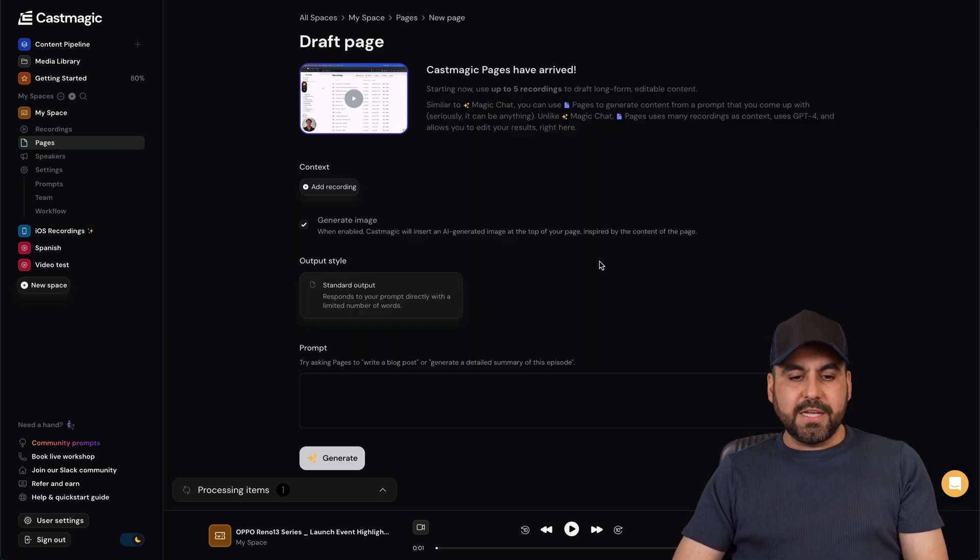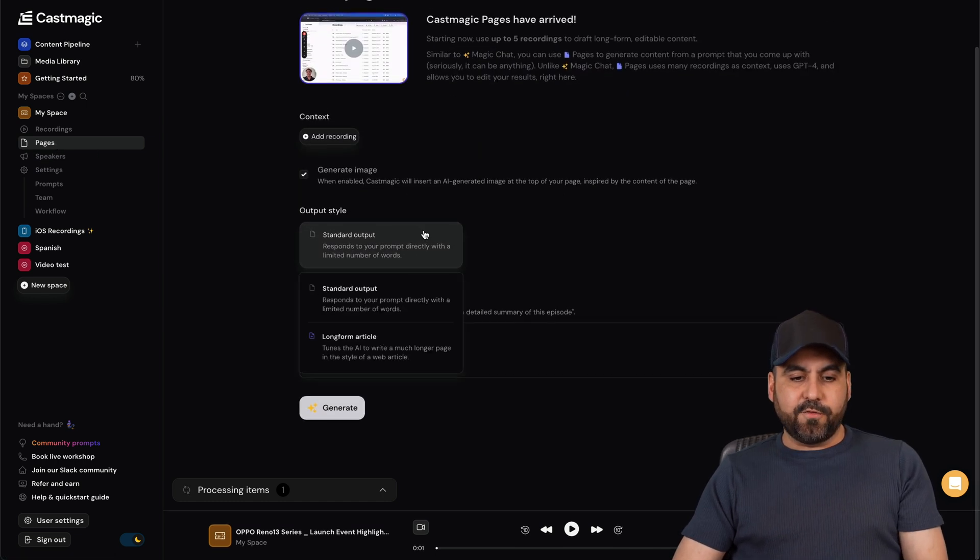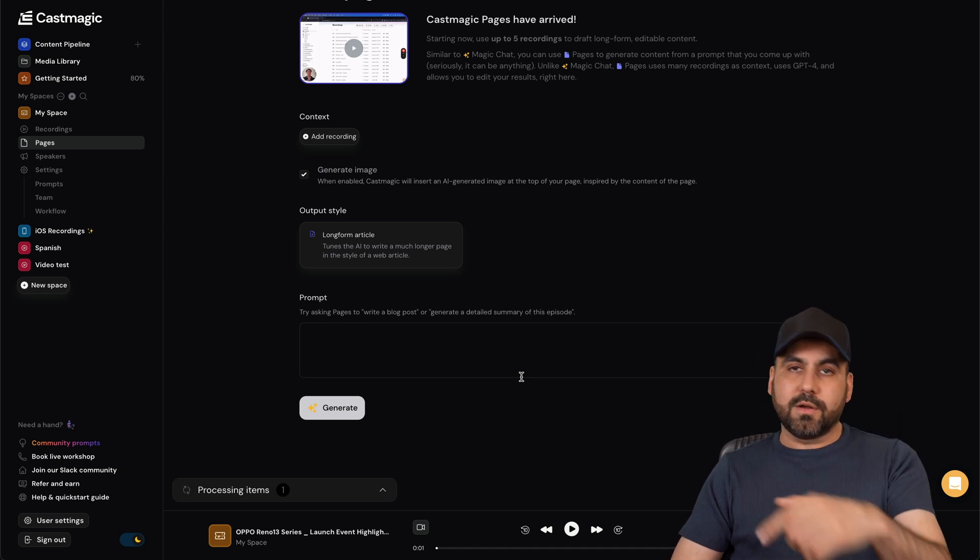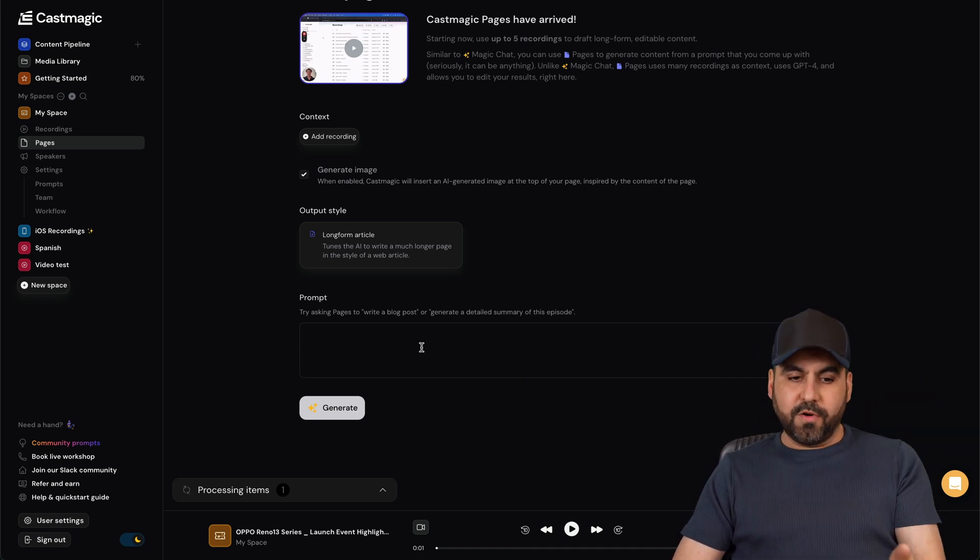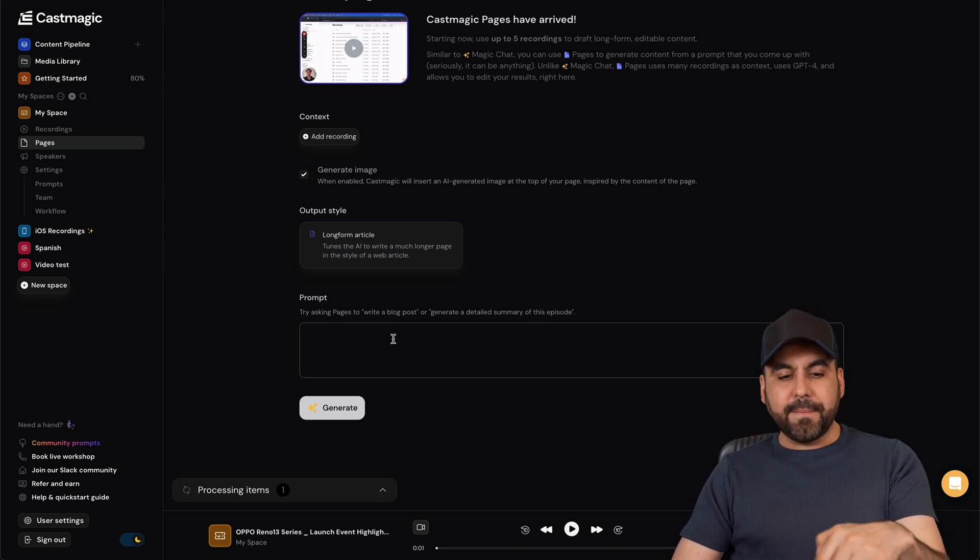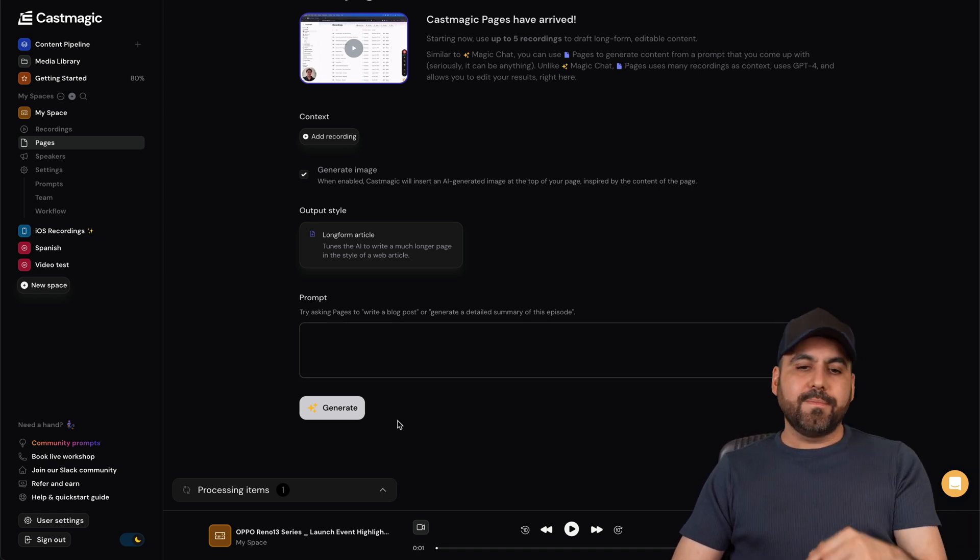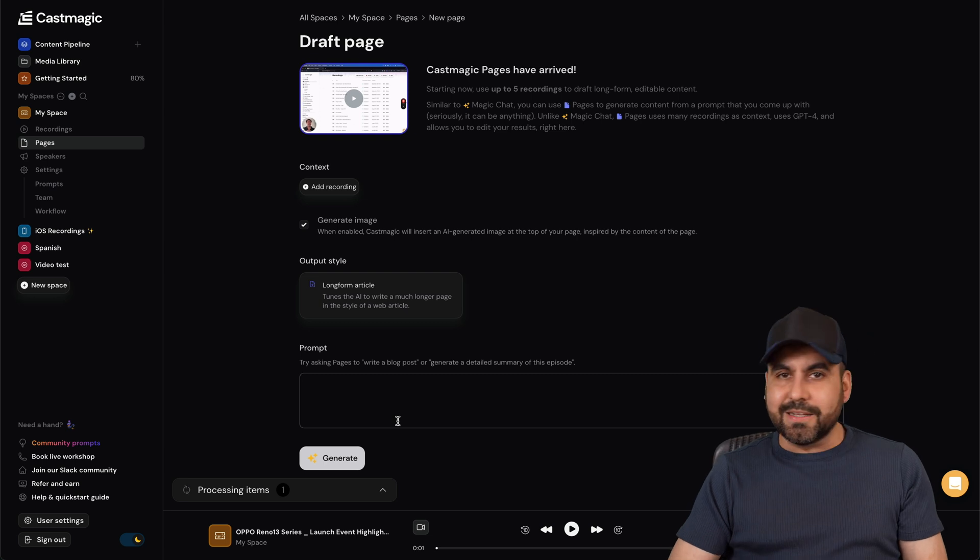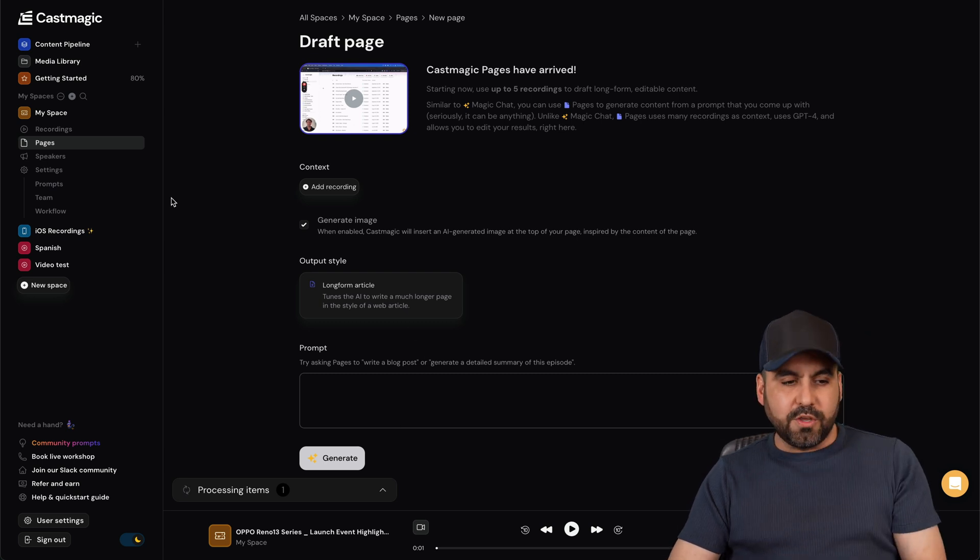If I want to create a new page, I can set the format to long form and I will get a longer page for this. Set the prompt, create, and boom you got a page created. So super easy to use.